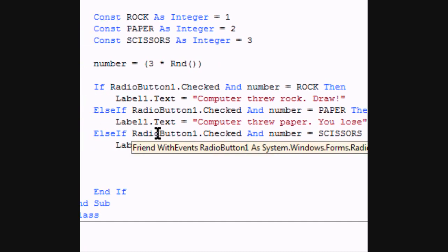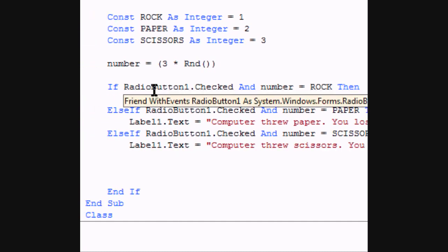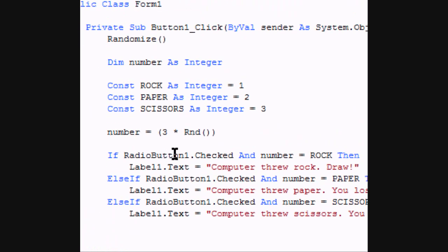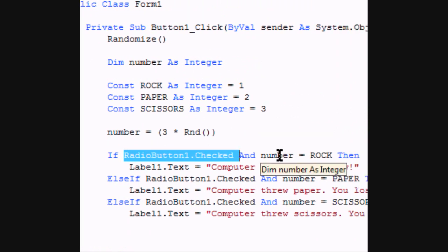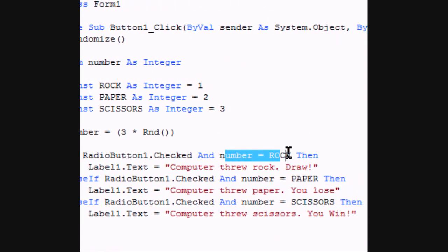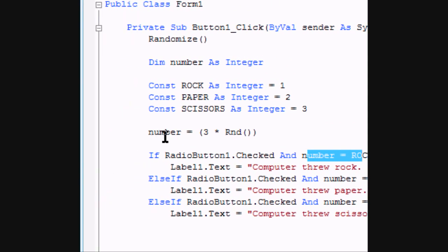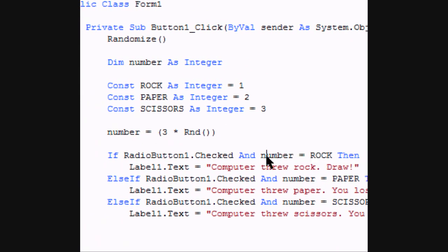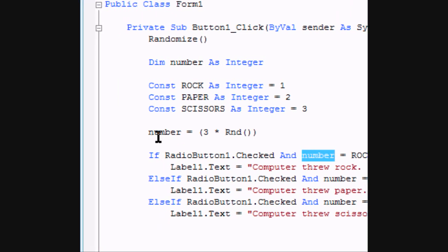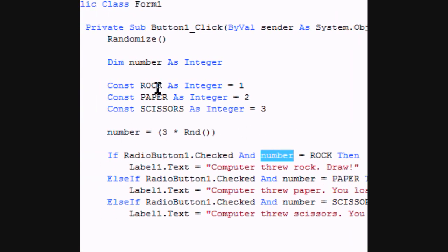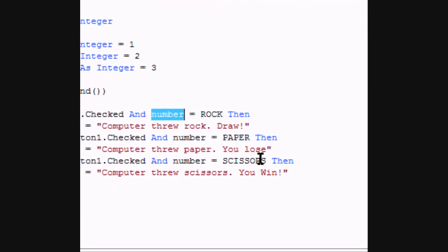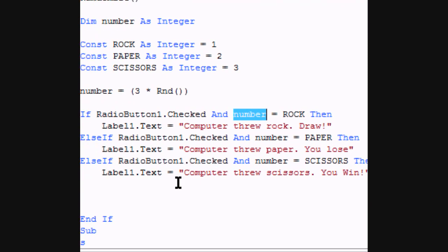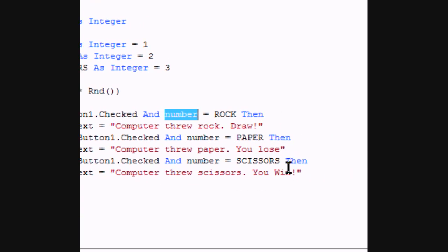Basically it's checking if a radio button is checked and what the number is, which was random. The number is random. And if it's 1, 2, or 3, then it's going to compare with these, equals rock, paper, and scissors, then it's going to come out with this output.